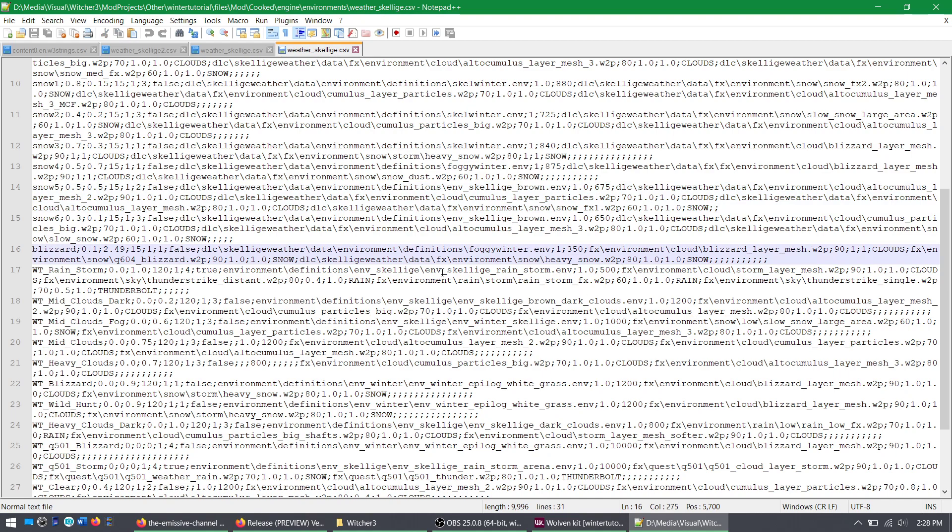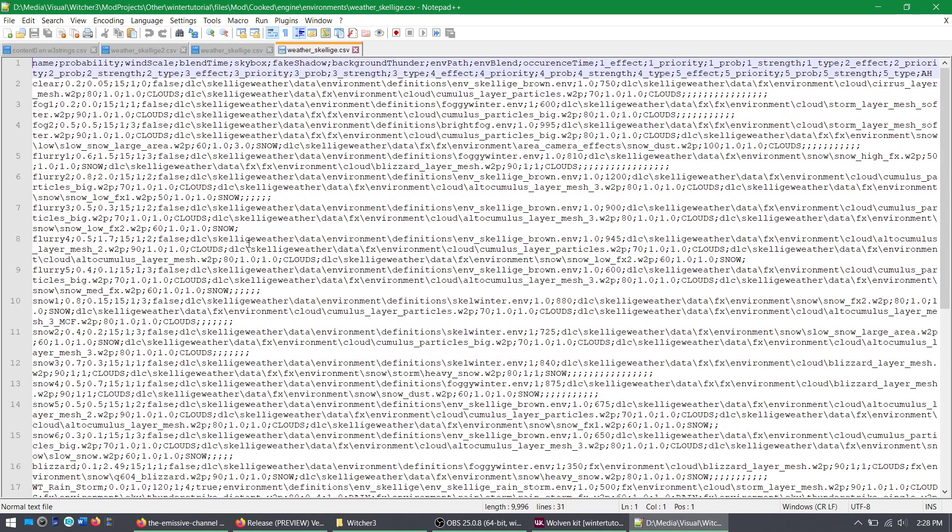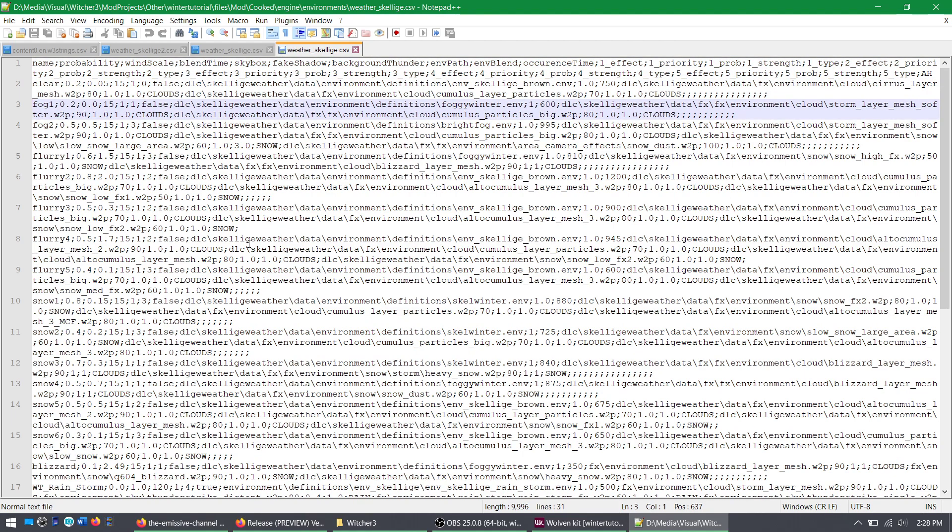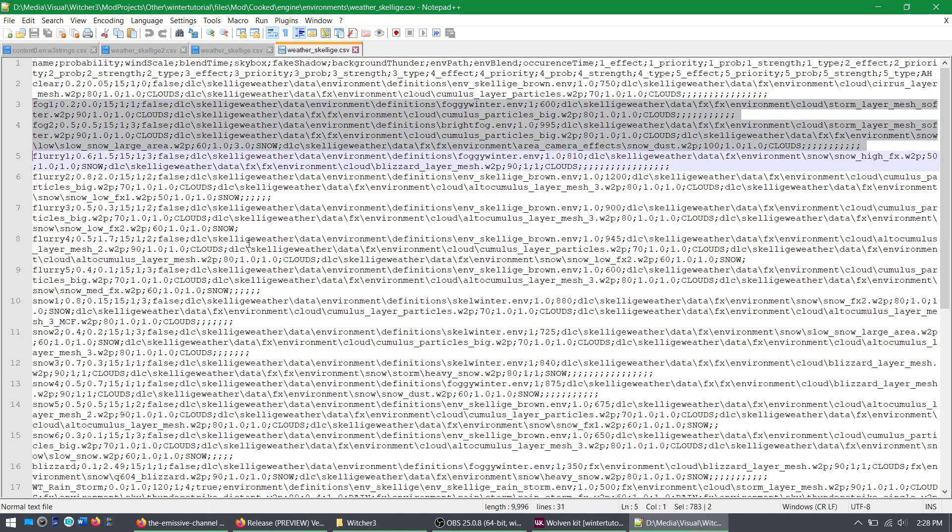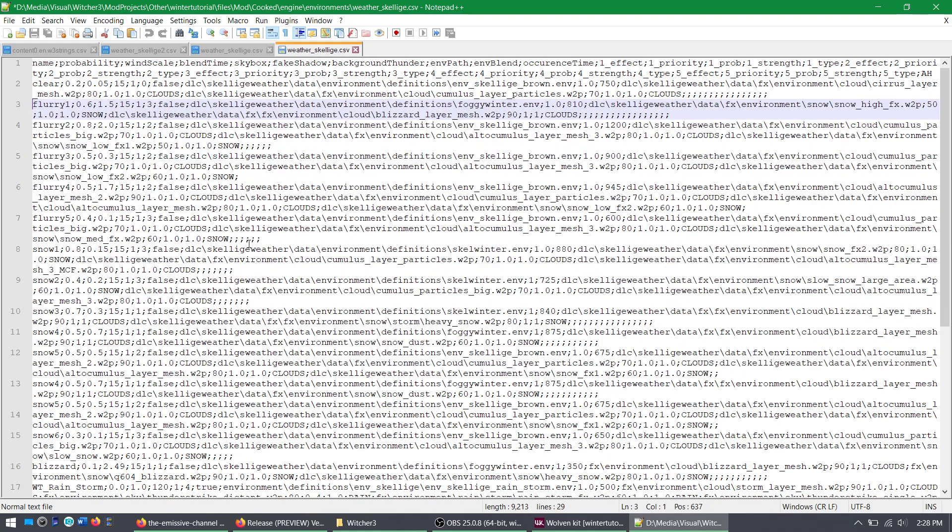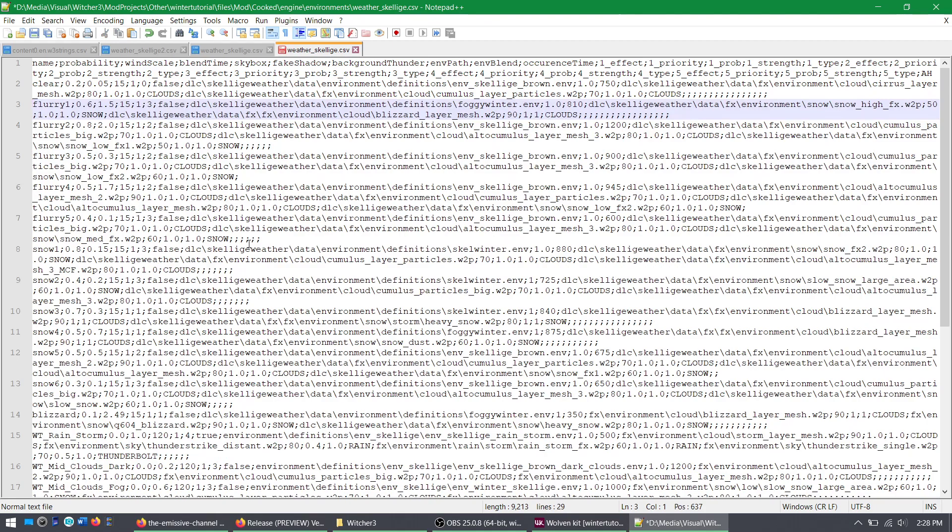Once you make whatever changes you want, and if you want to do things like get rid of the foggy weathers, like if there's too much fog, you can just delete these, right? Like highlight everything related to fog 1 and 2 and it's gone.